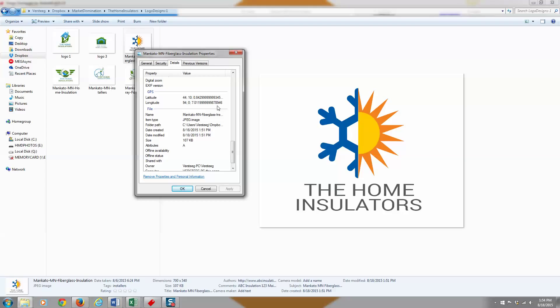So instead of just putting your latitude and longitude in your comments or in another section of your image, you can properly tag it with the coordinates just like that.